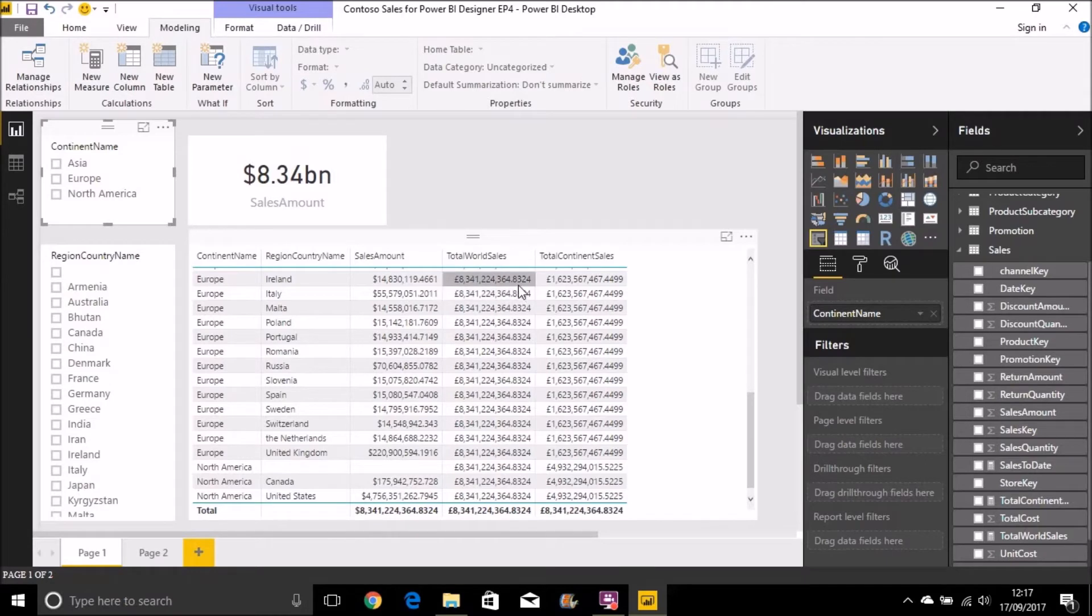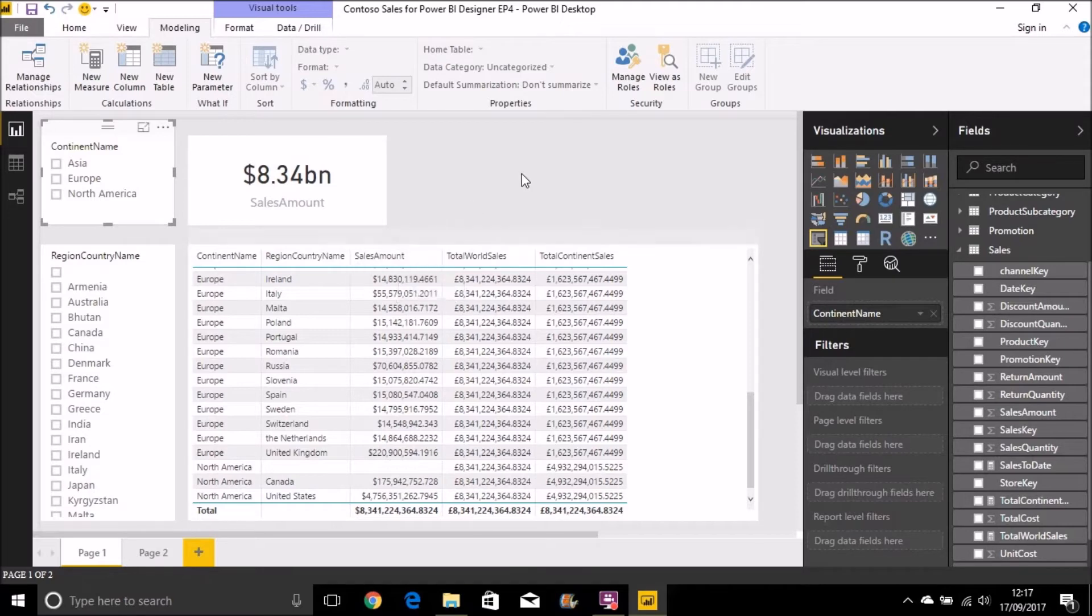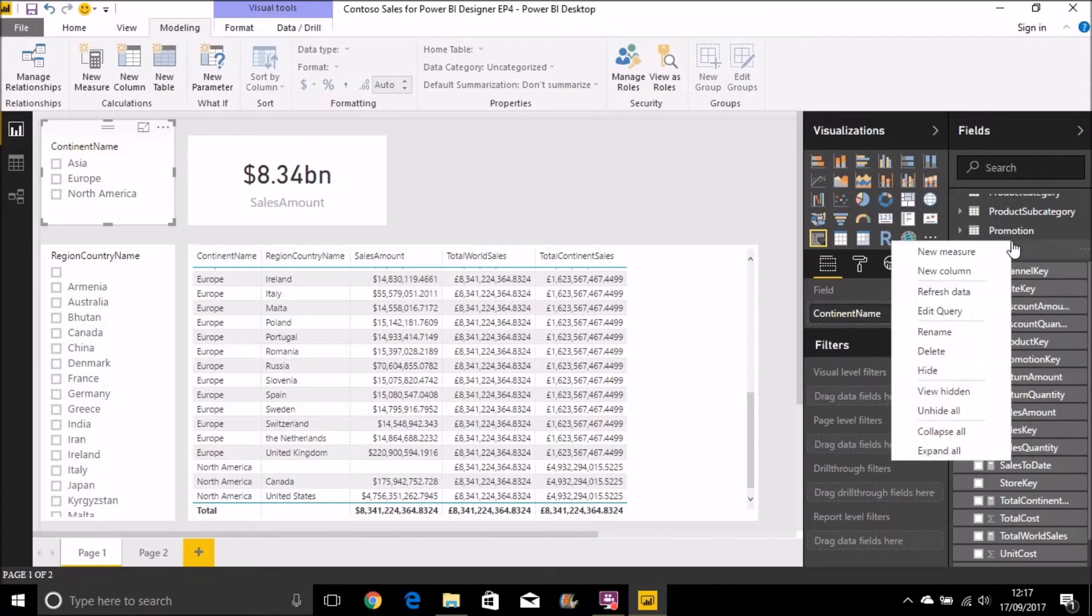Now you might be thinking, well why do I need these? Well these are useful if we want to see how much sales amount for a particular country is as a percentage total of world sales and as a percentage total of continental sales. So we can now create another couple of measures to show that.